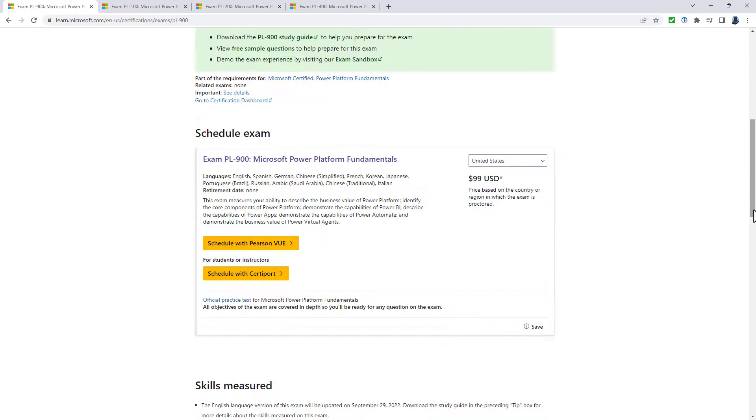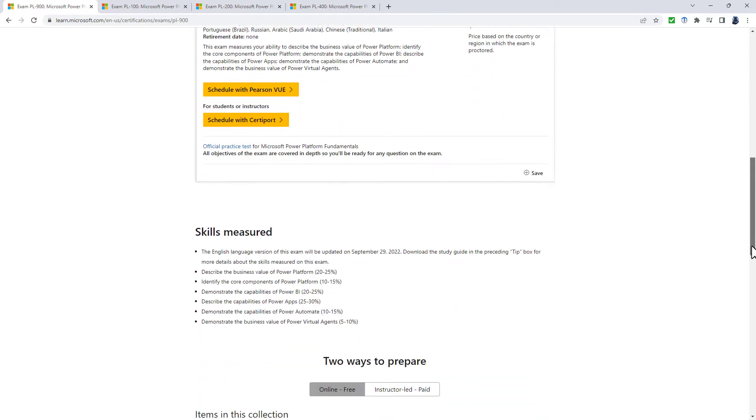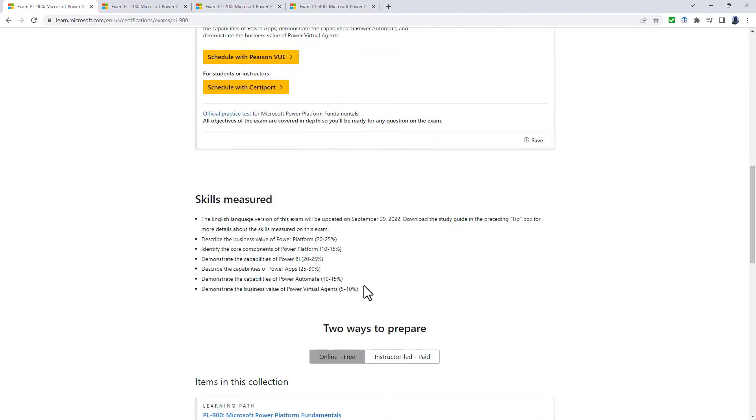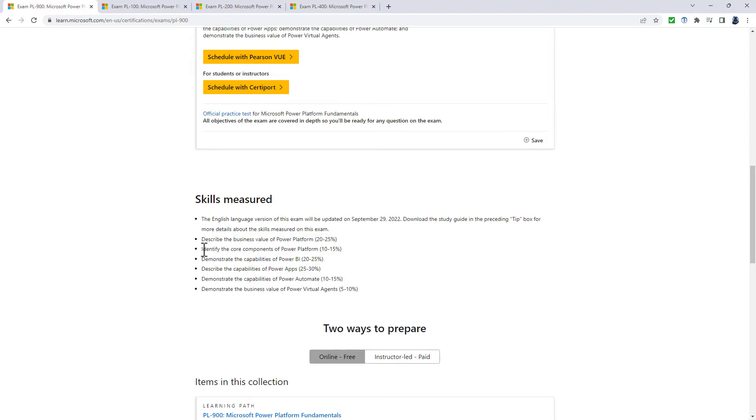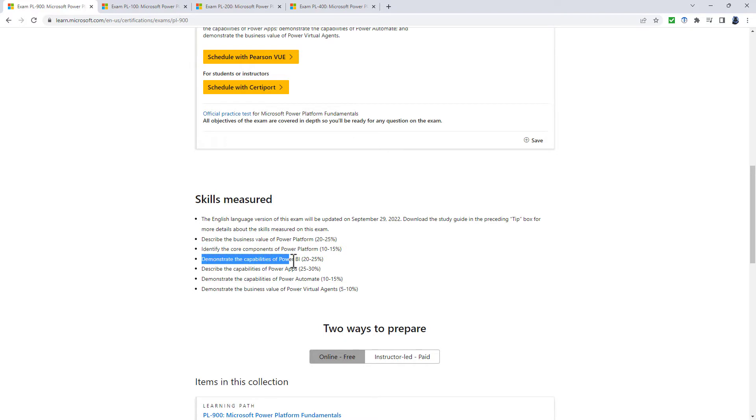The PL-900 exam is made up of six different categories. They are: describe the business value of Power Platform, identify the core components of Power Platform, demonstrate the capabilities of Power BI, demonstrate the capabilities of Power Apps (that's both canvas and model-driven),